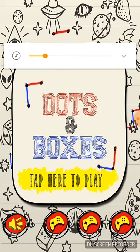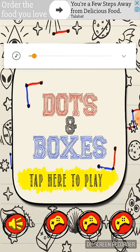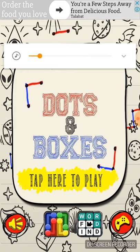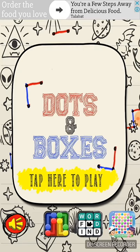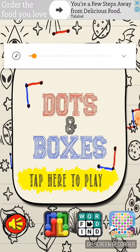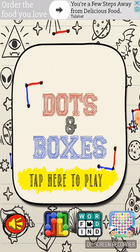We will download it. This game is around 23 MB.